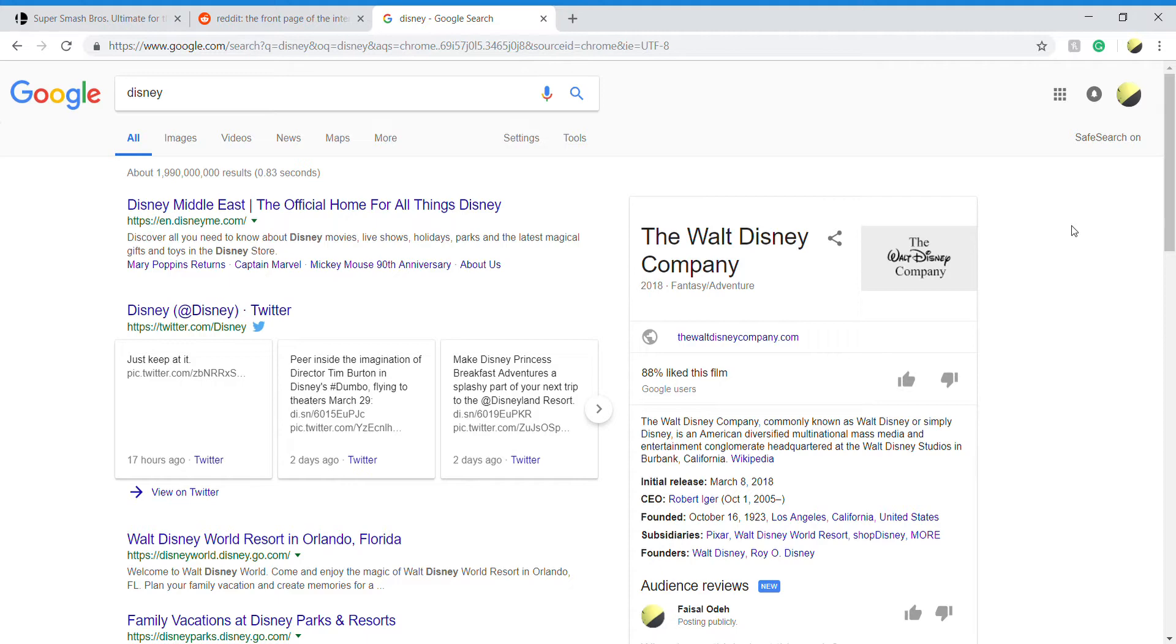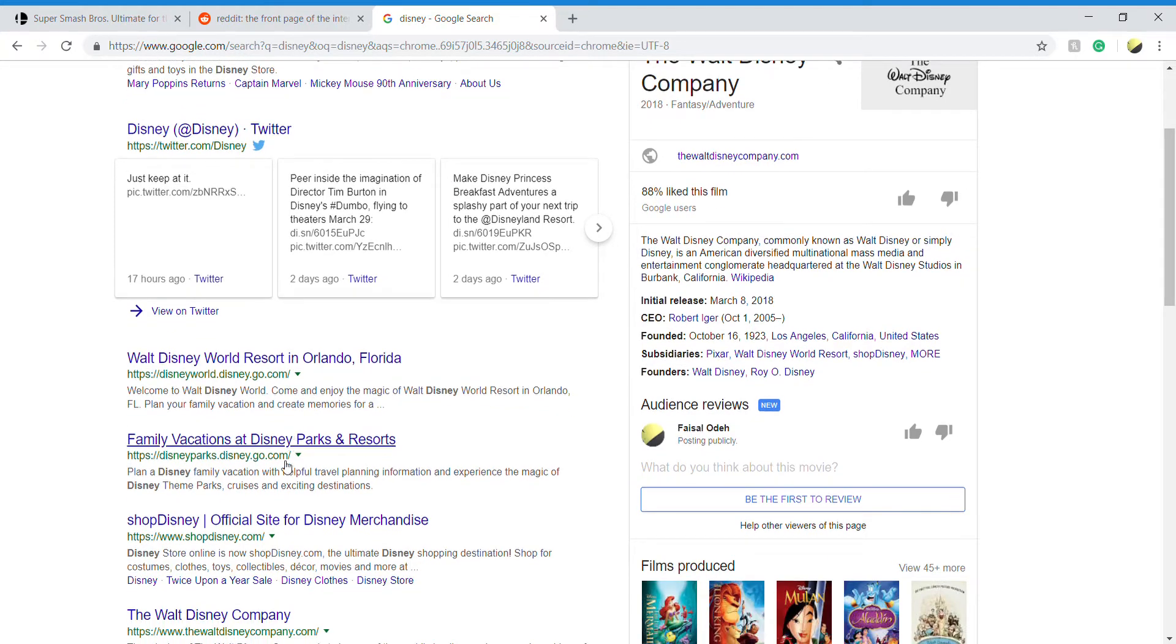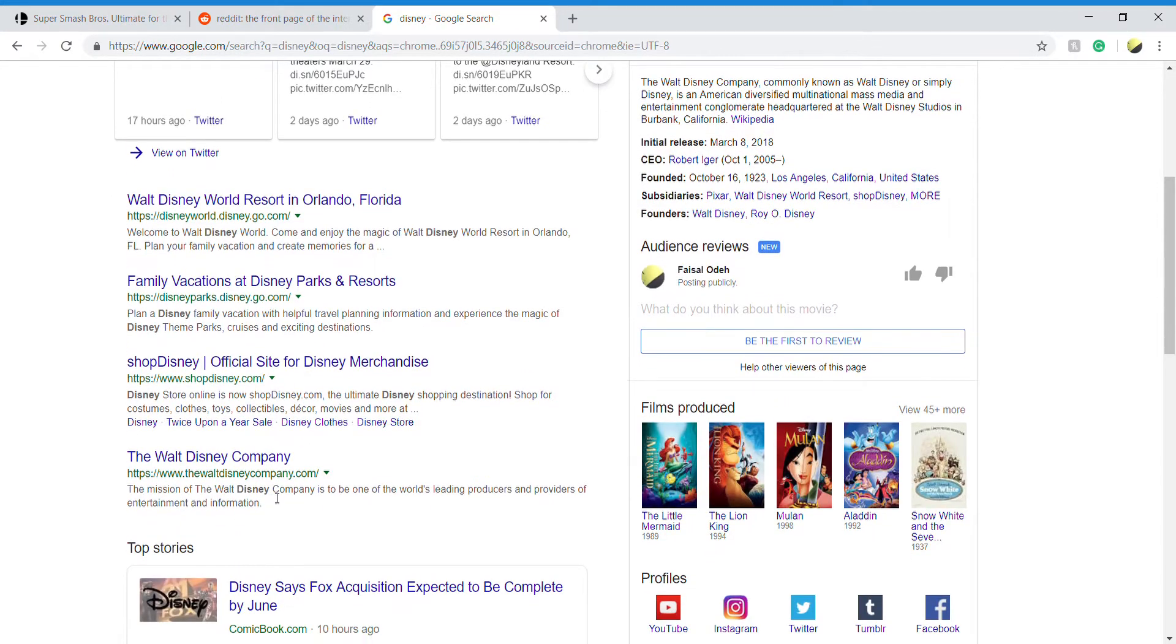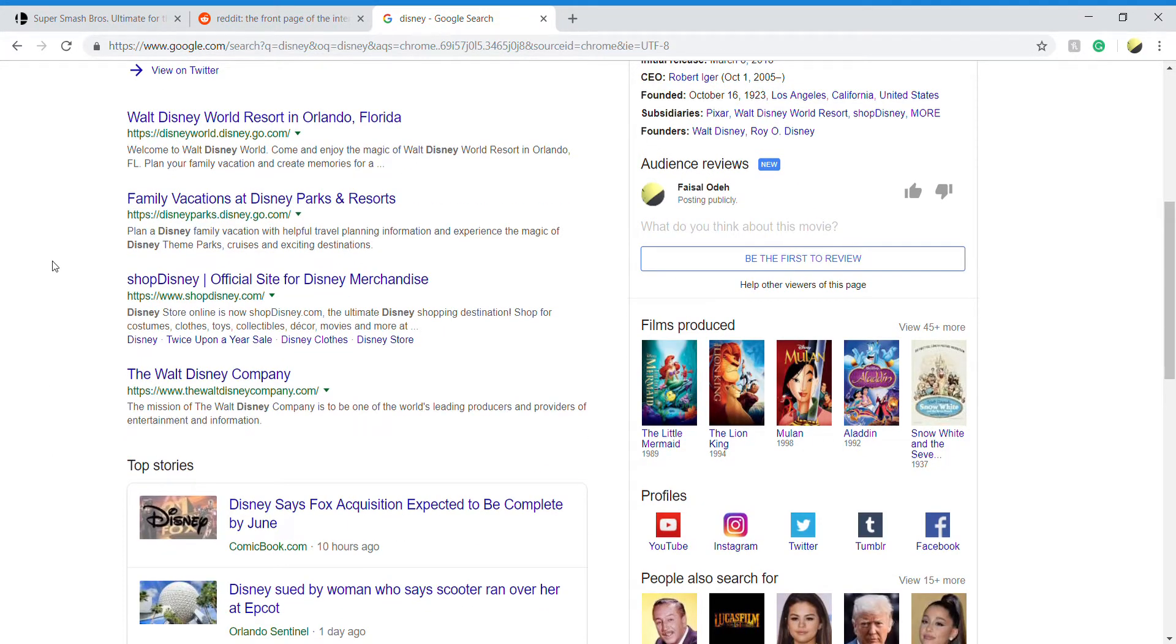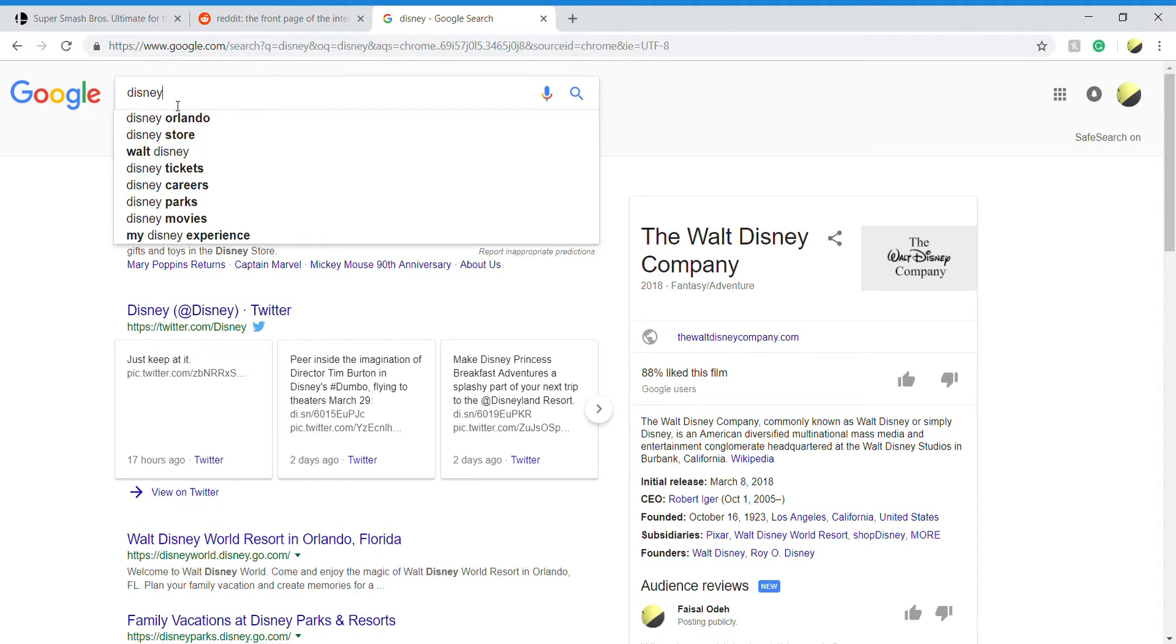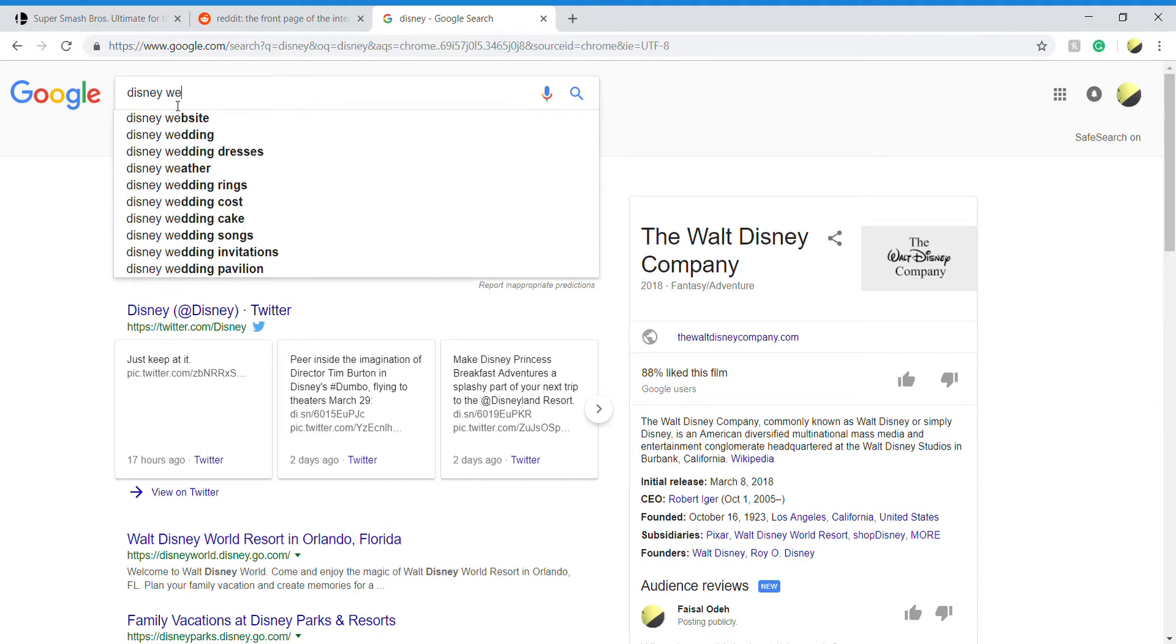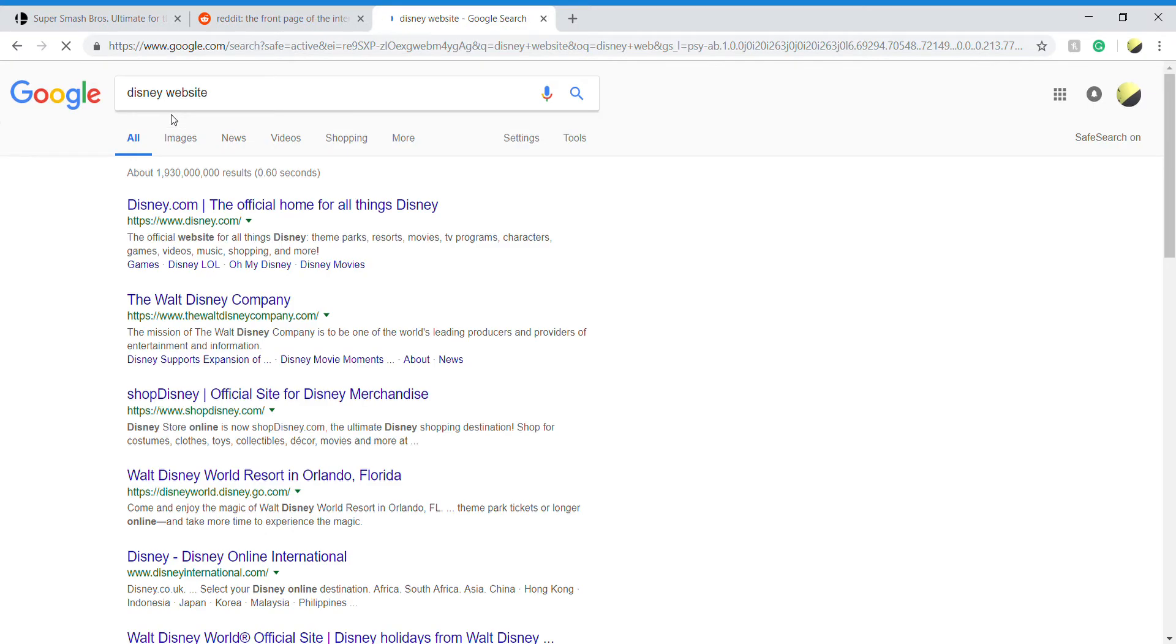So I'm going to be exploring the Disney website. I've never touched this thing before and I don't know what to expect to be honest. Whatever, it's just the Disney website, let's just go over.